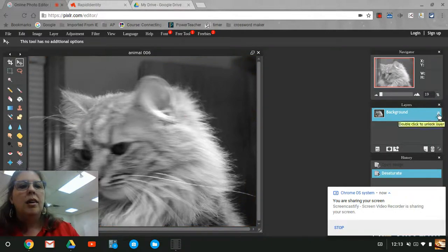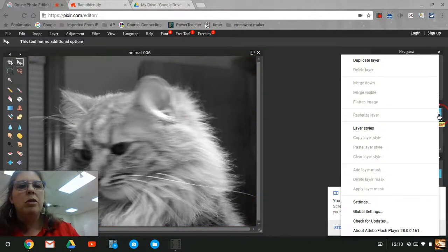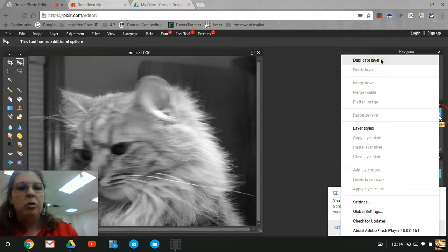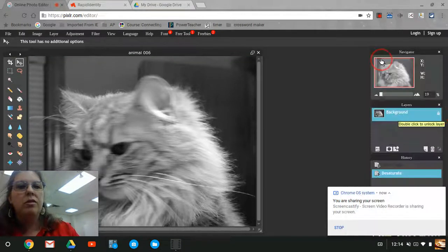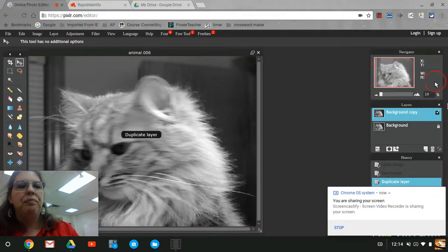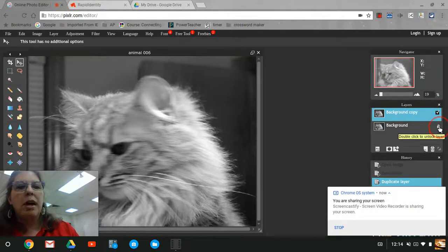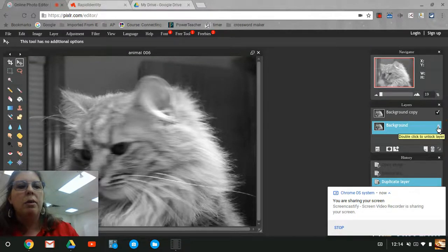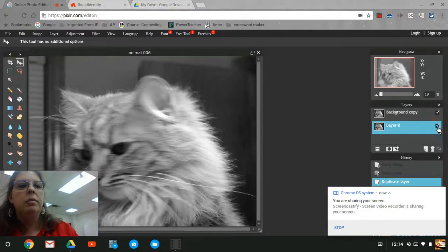Next, we're going to duplicate the layer. You're going to right mouse click, or on the Chromebooks do a double tap with your fingers, and hit duplicate layer. Right now my background layer is locked, so I'm going to uncheck that box and double click the lock button.